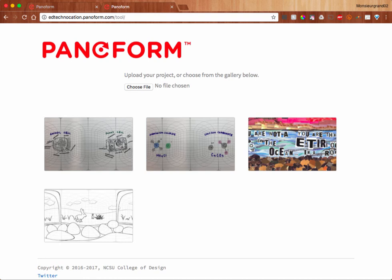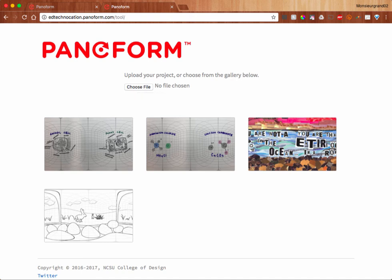And you can always come back and revisit these sketches or drawings and upload new ones. This is a great idea if you want to create a Panaform channel for your school or classroom, or even have your students create their own Panaform channels to save their own work.